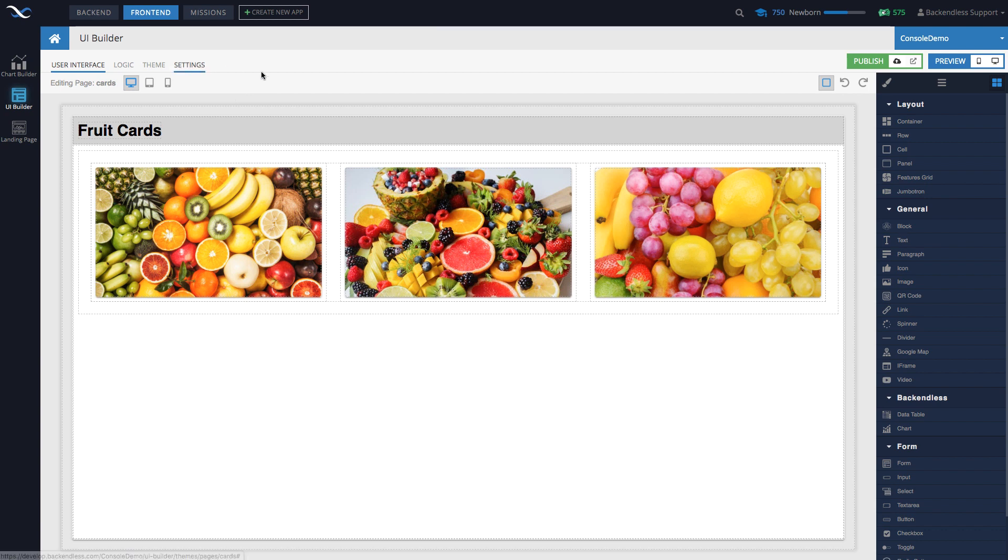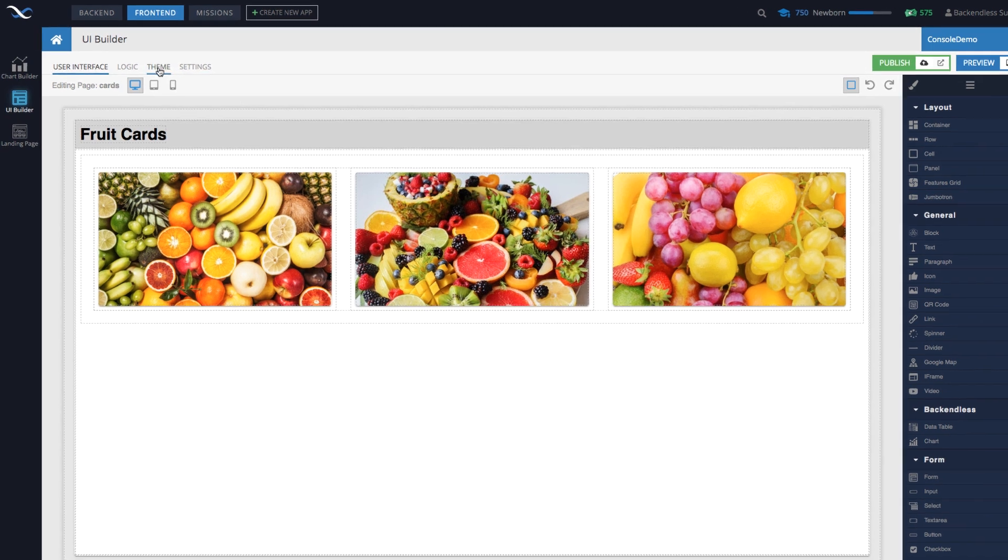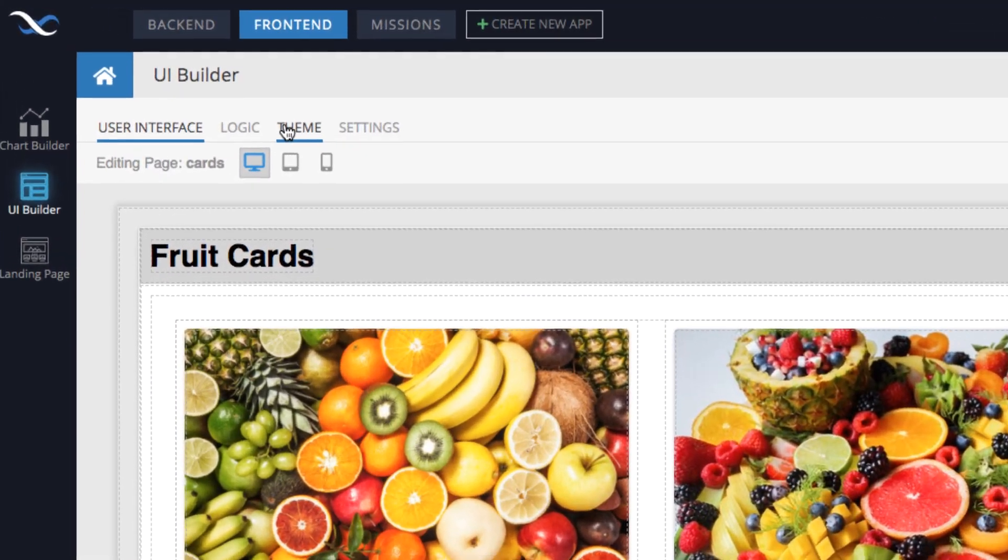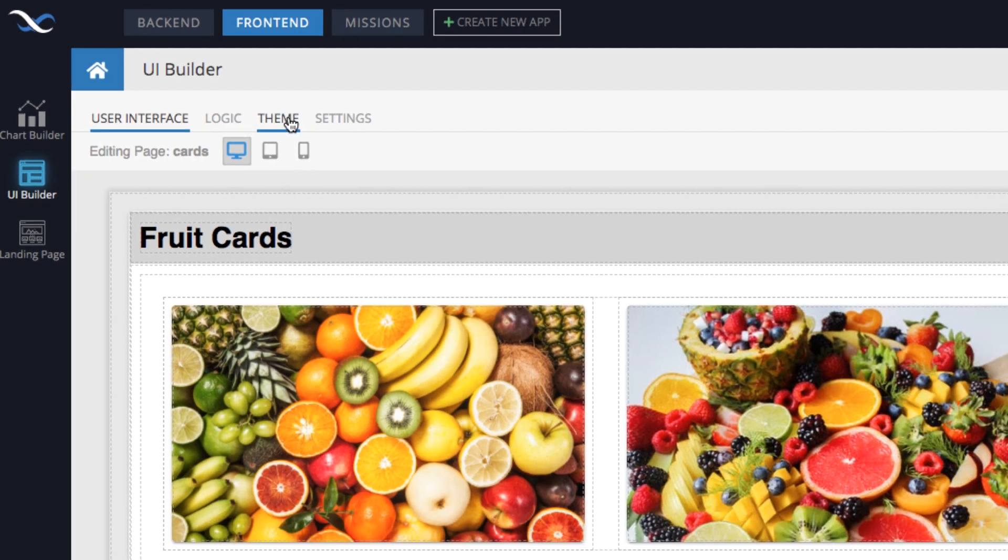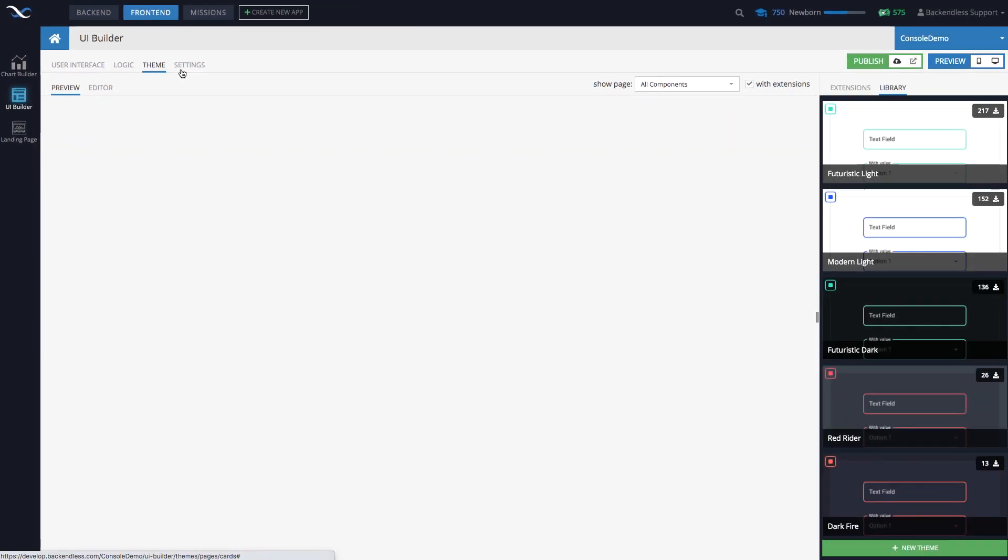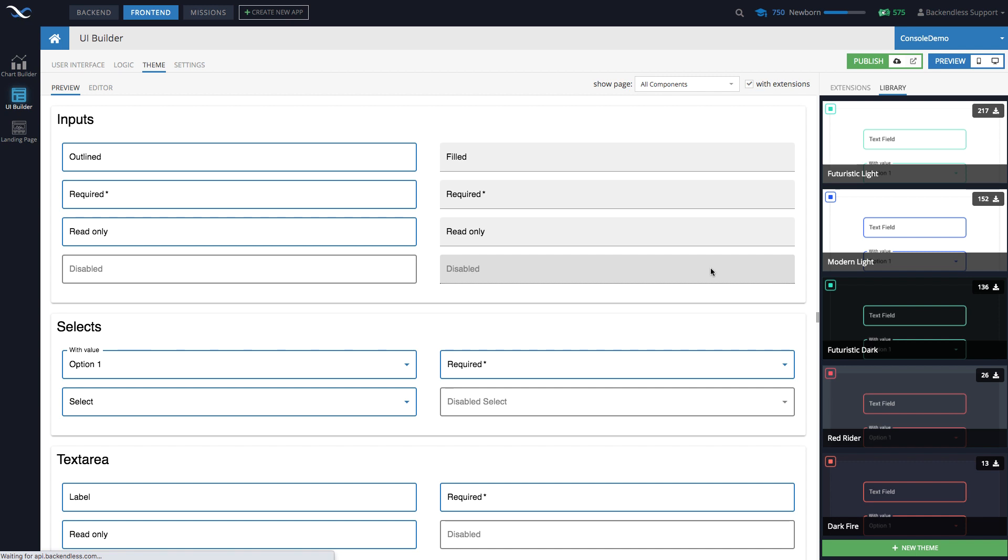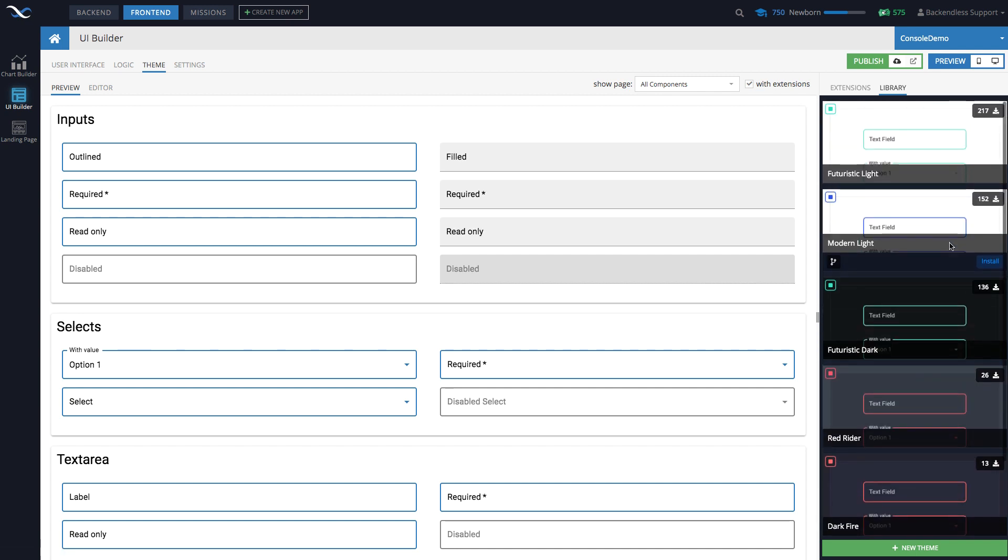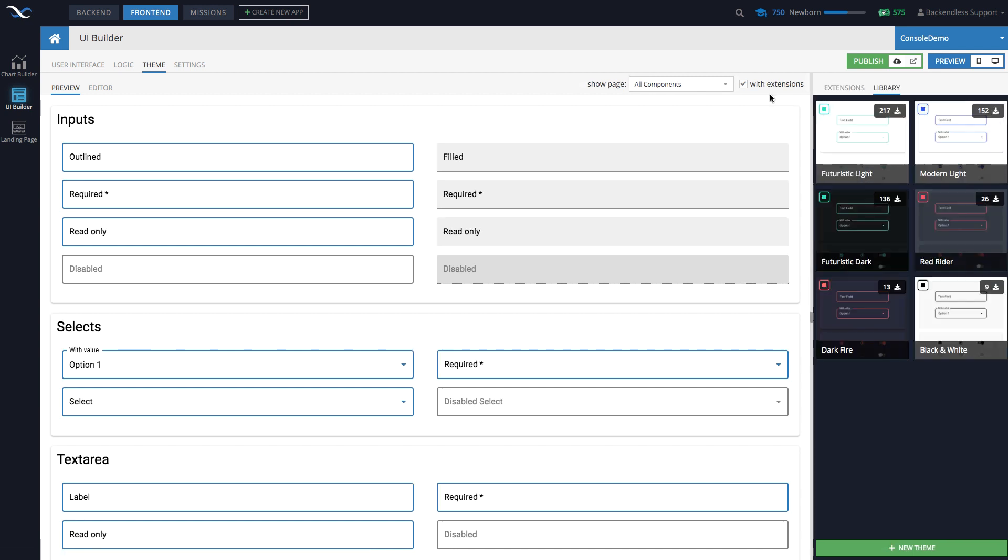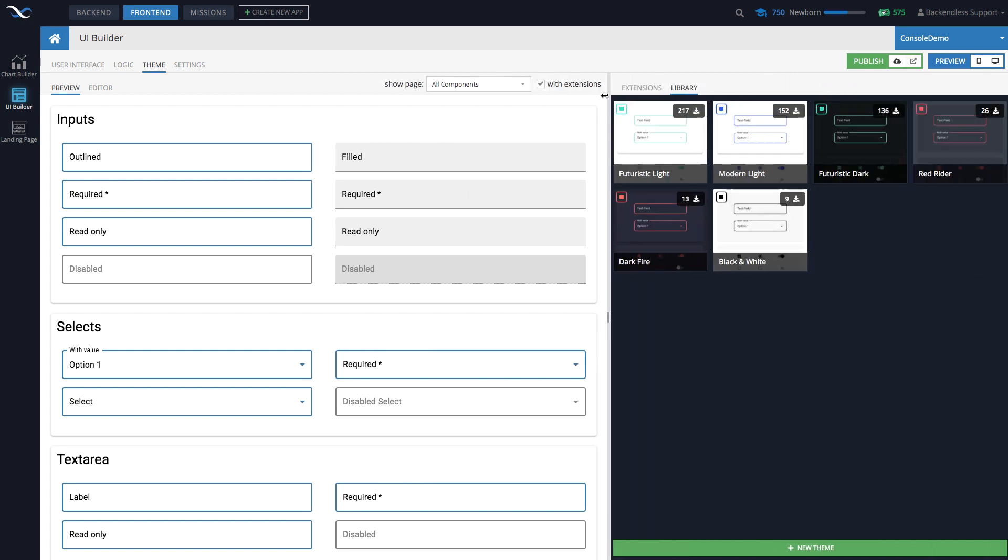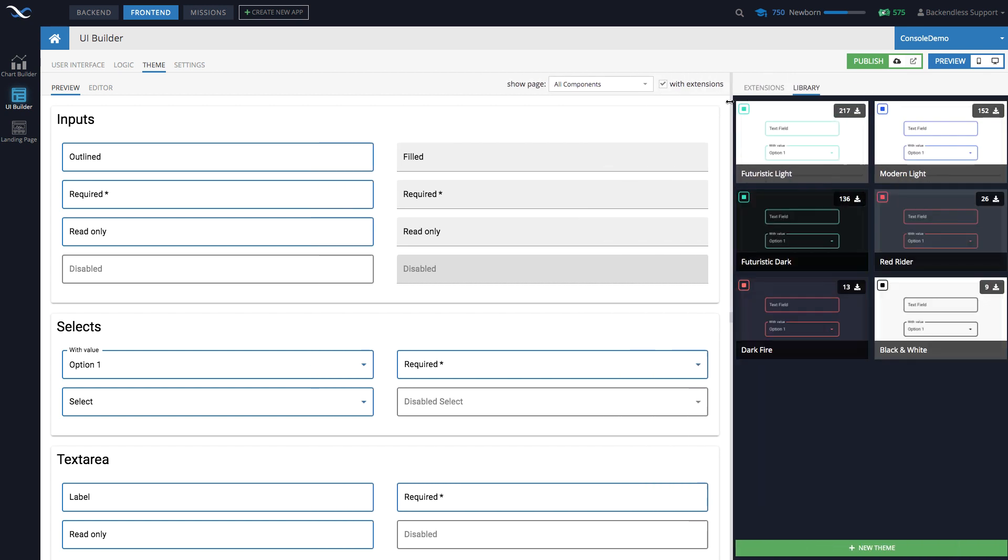So one of the changes you will see is that there is now a tab. There used to be just user interface and logic. Now there is a tab called theme. If you go to this tab, you will see this user interface. Now these are themes available out of the box. Okay, you can extend it out.